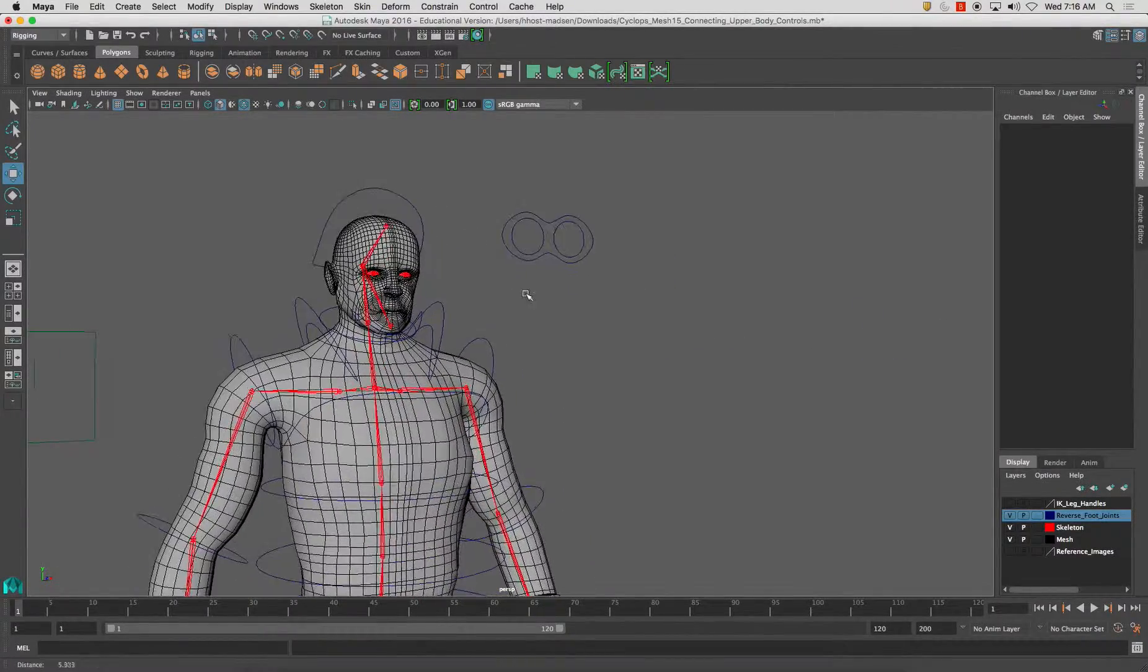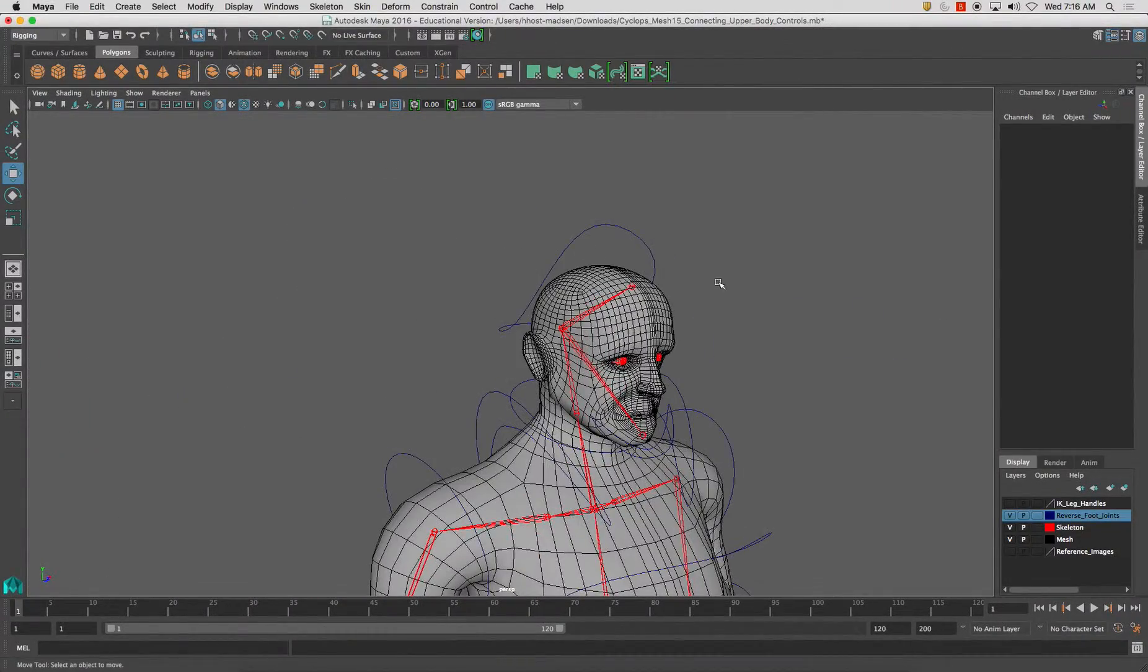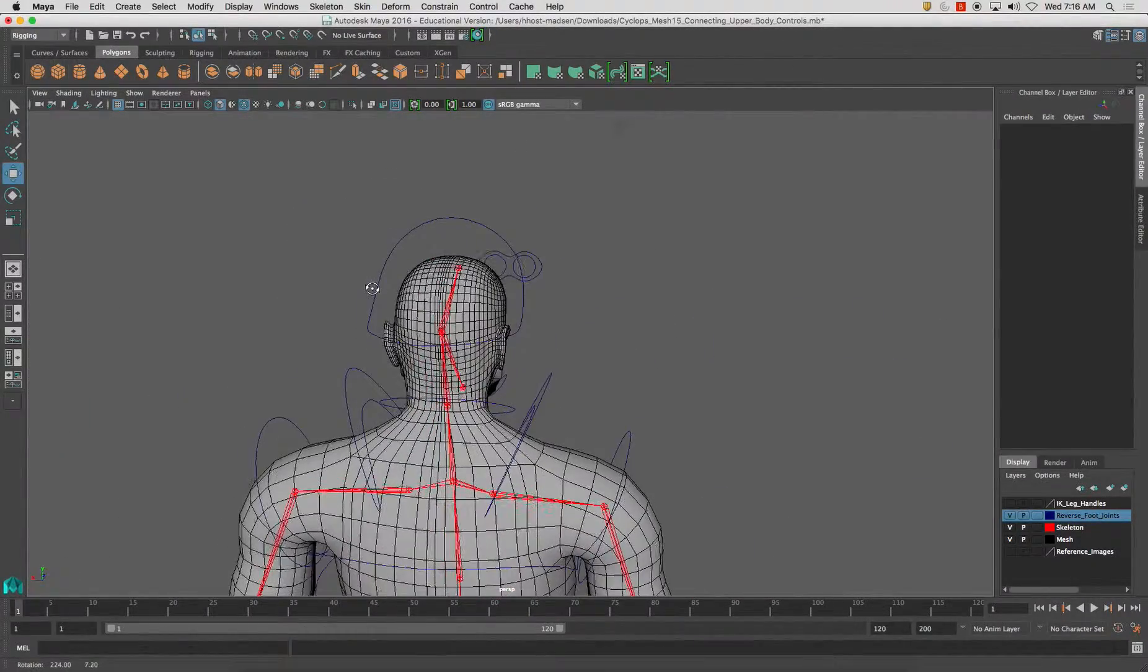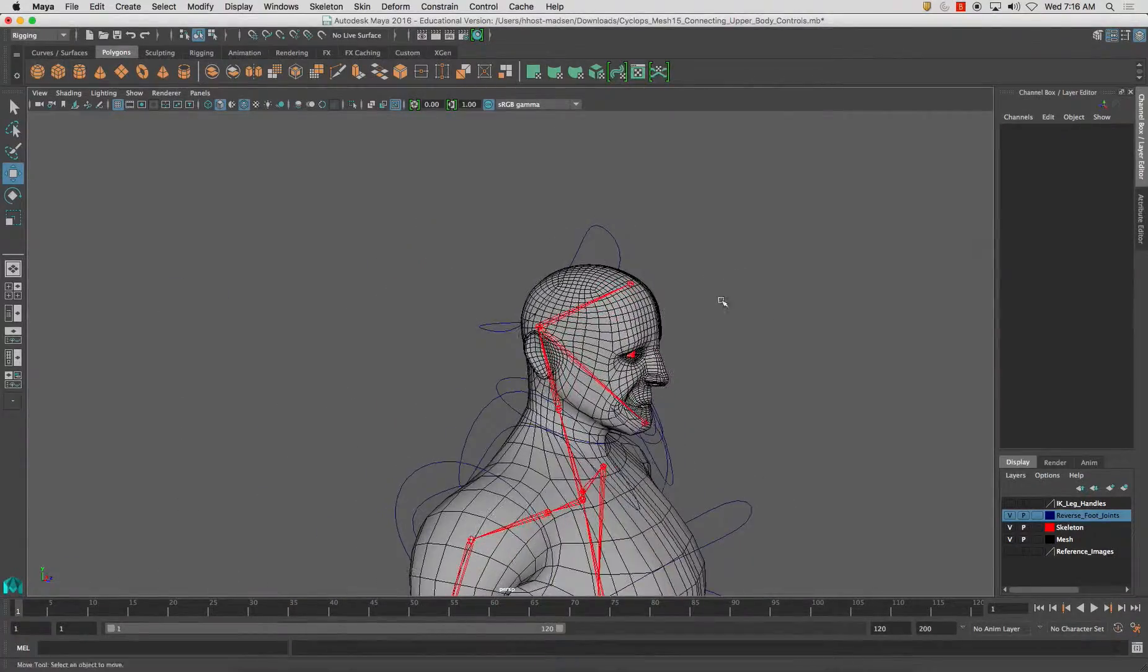Alright, so what we're going to do is set up the controls for the eyes.